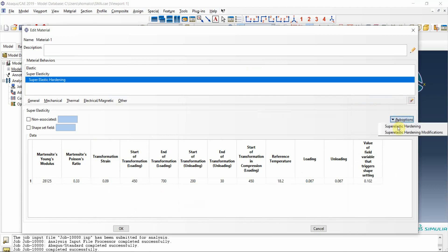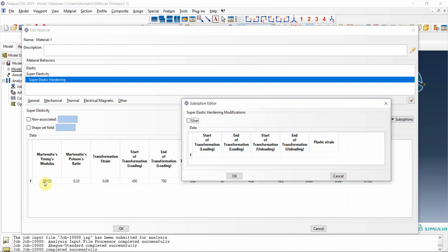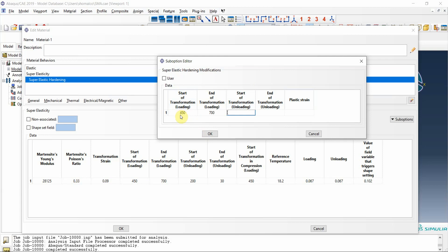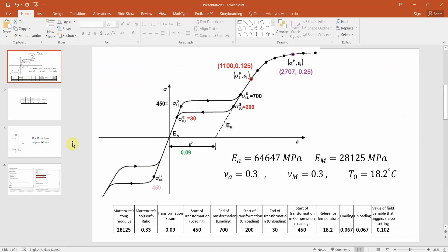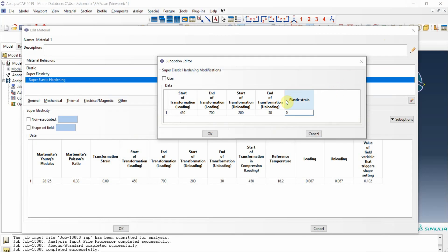Another option is the super elastic hardening modification. These four values are the same as what I entered before, and the plastic strain is the new option. The start of transformation is 450, end is 700, start of transformation for unloading is 200, and end of transformation for unloading is 30. I enter the plastic strain value of 0.15, which depends on your material. Then I press okay.